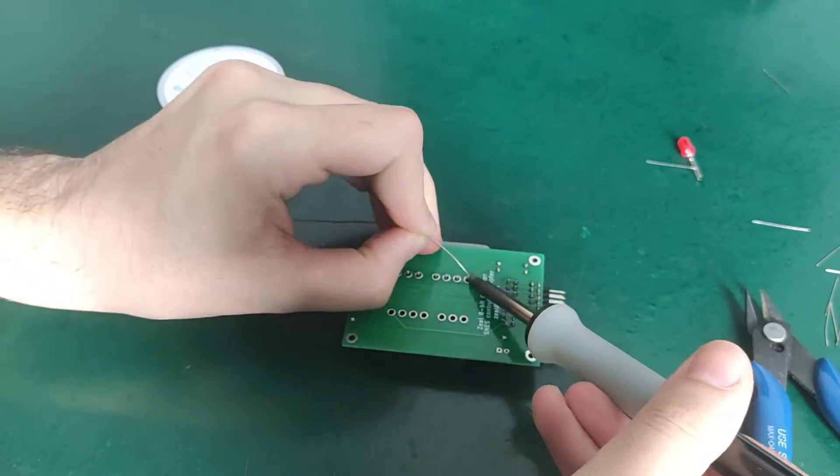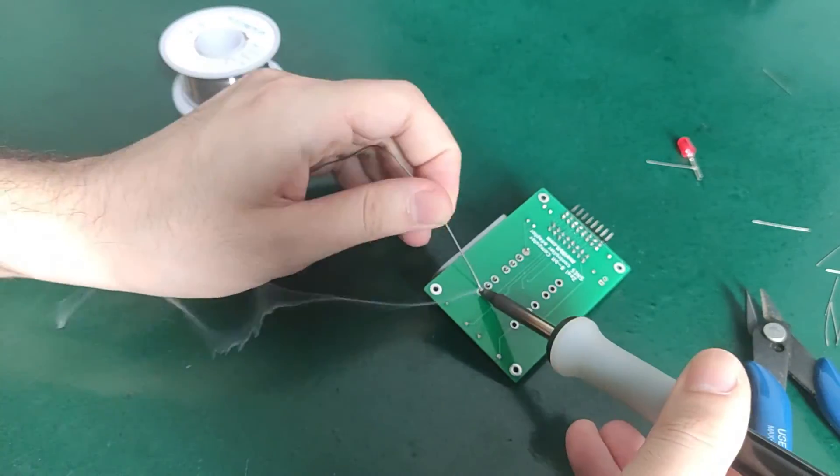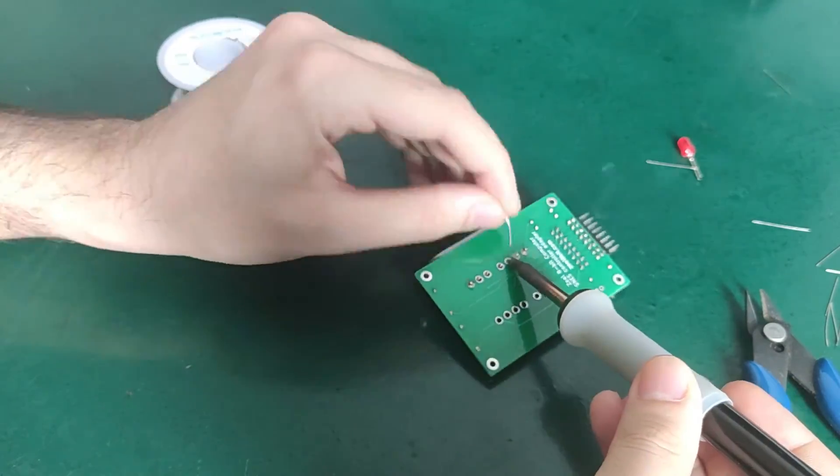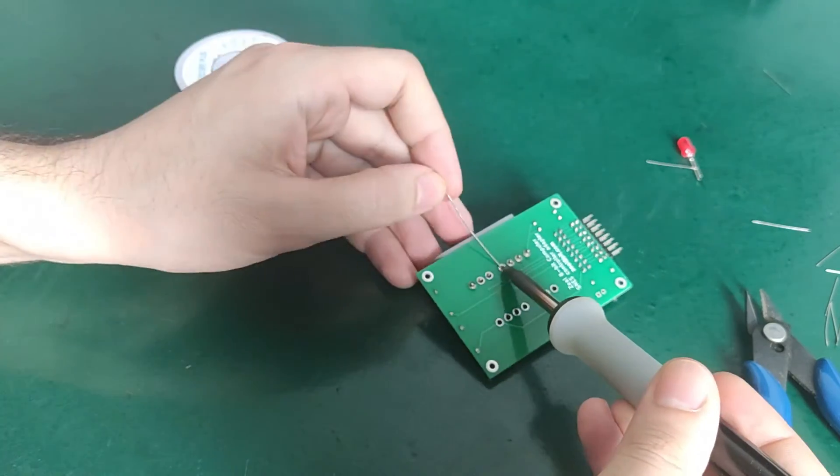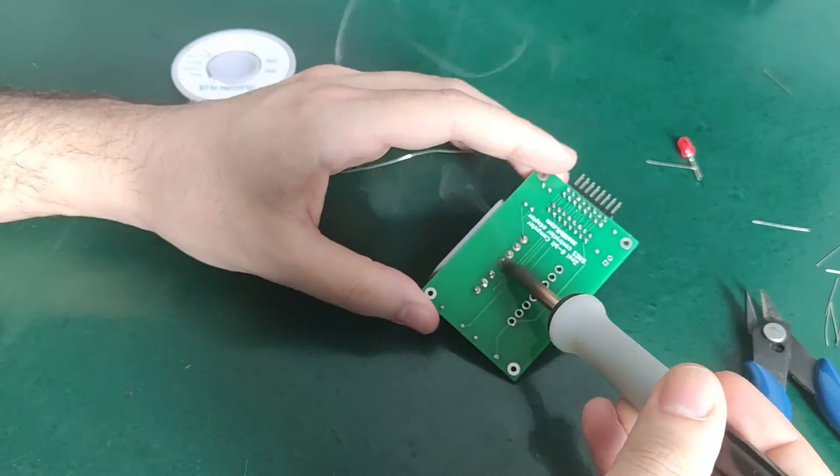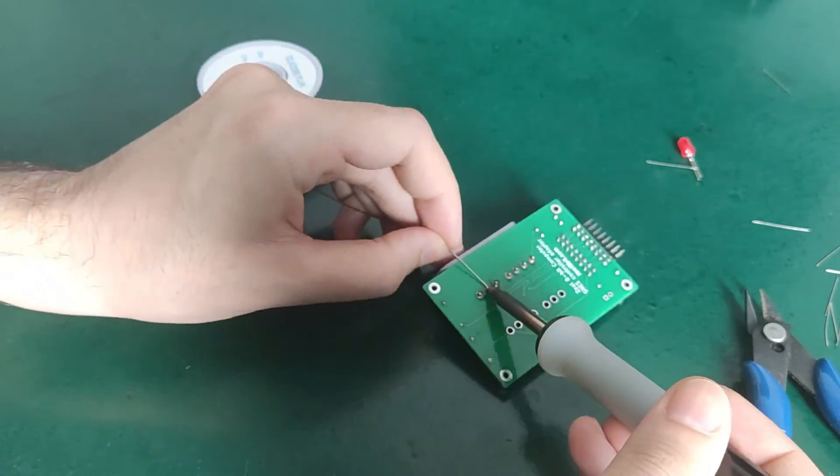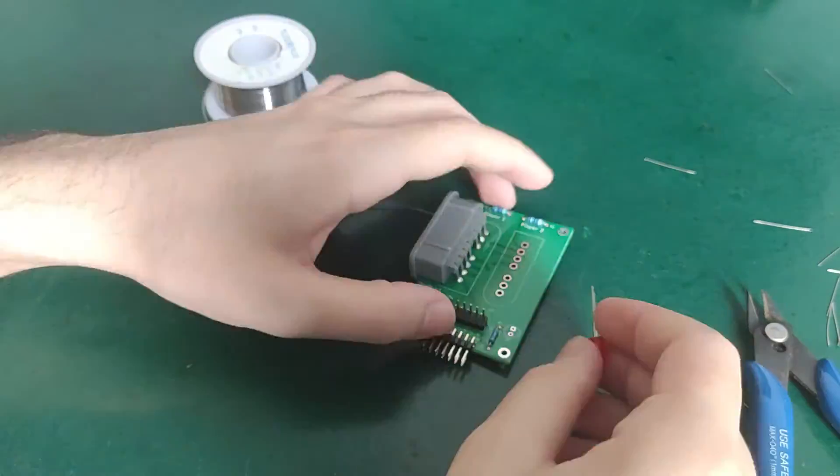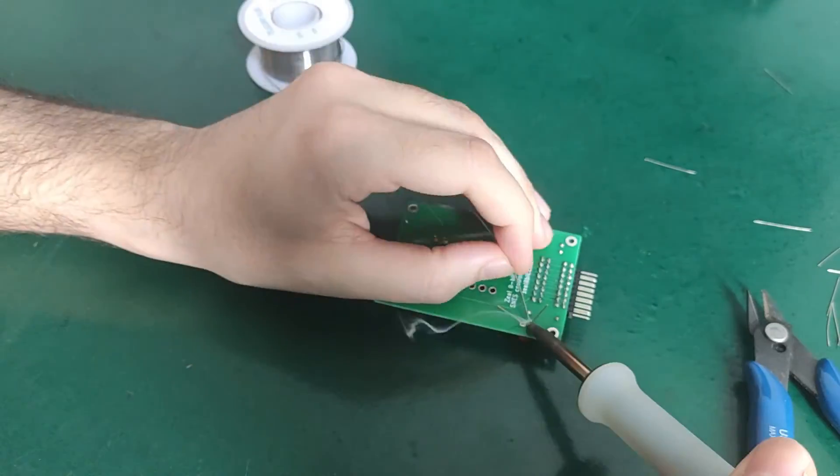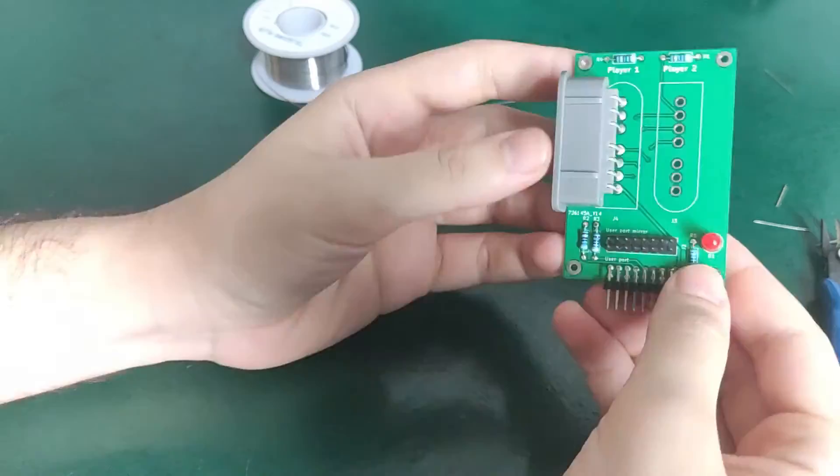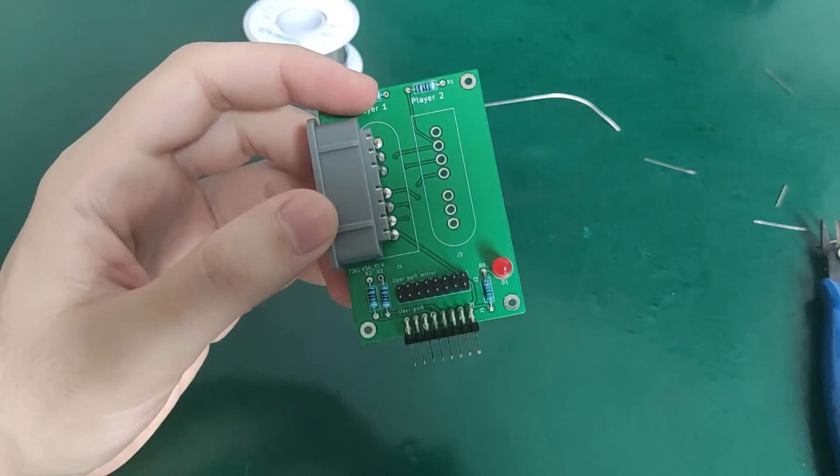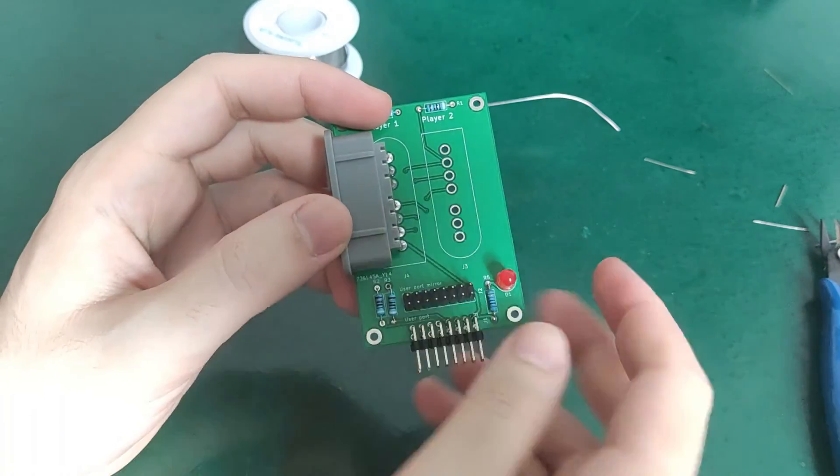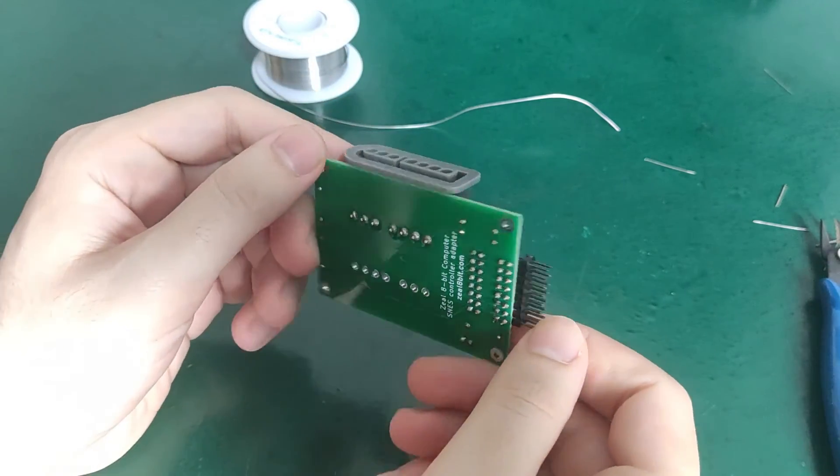And finally, the big connector for the SNES controller. And this is the final result after soldering the PCB. Nice!